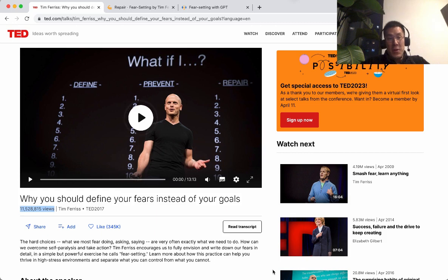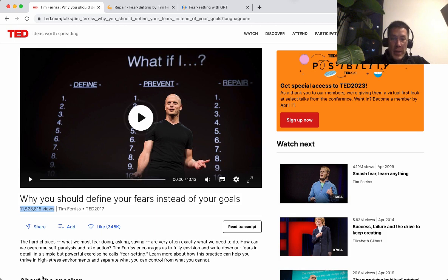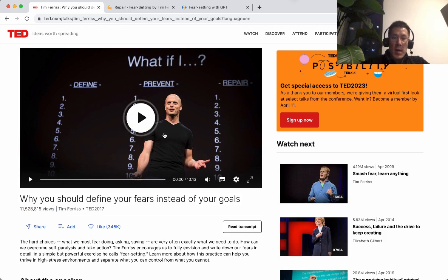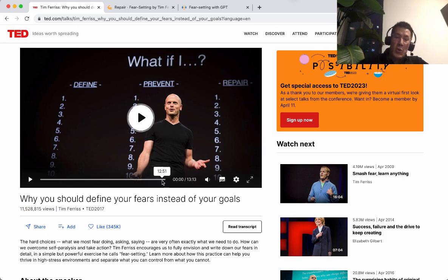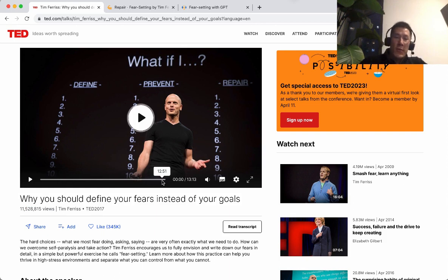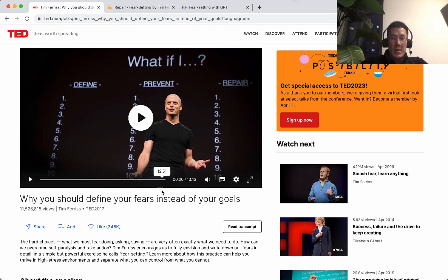I'm a big fan of Tim Ferriss's fear-setting exercise. It all started from this TED Talk video he gave back in 2017, and it has almost 12 million views. I highly recommend watching this video to help you think through making a big decision in your life, whether it's getting a new job, asking someone to marry you, whatever it may be.